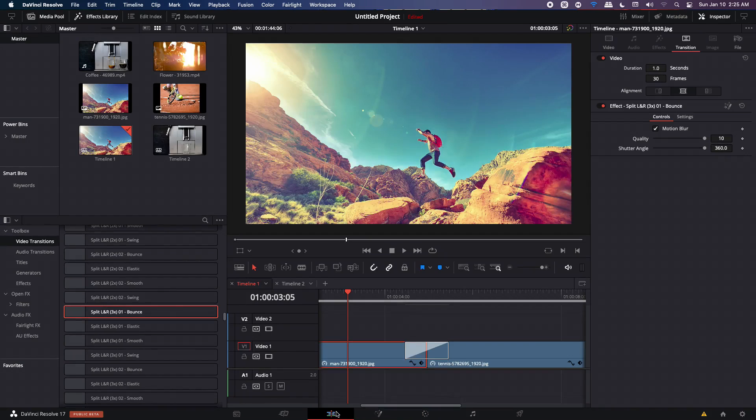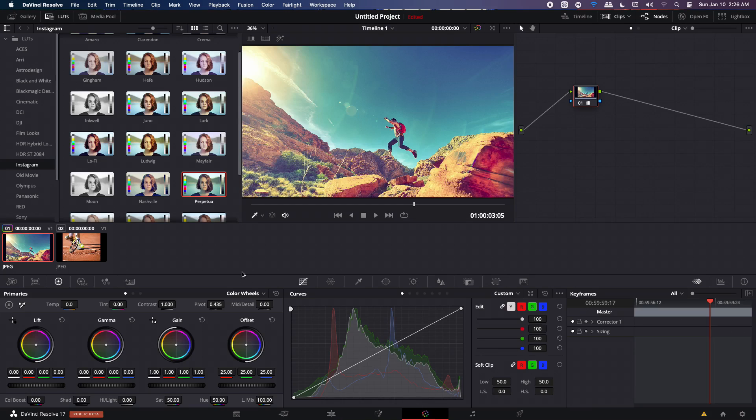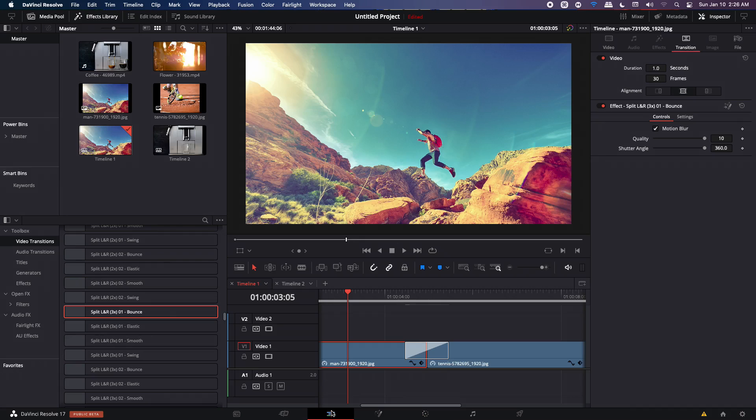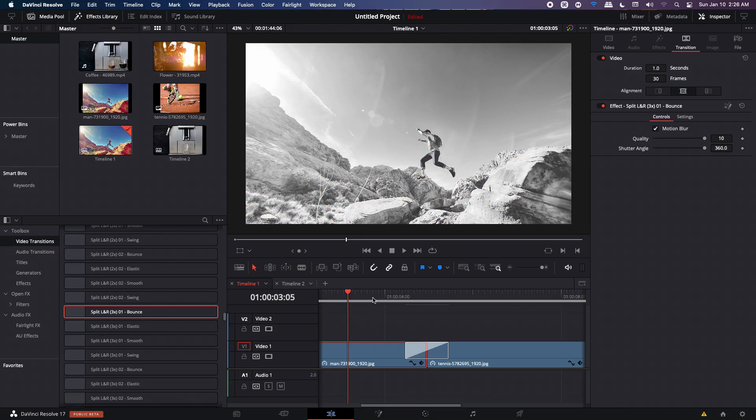And if I go back to the Edit page, you can see that it will apply the LUT successfully. If you want to change it, you can go back to the Color page and double click on a different LUT. Double click on that and just go back to Edit page and you will see the changes will take place immediately inside the Edit page.